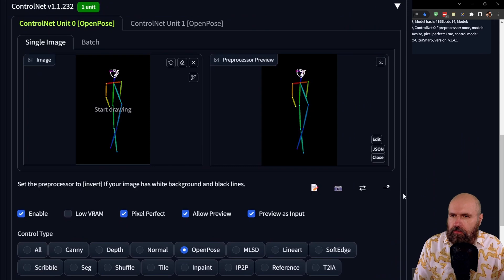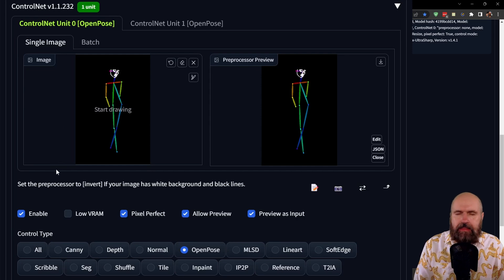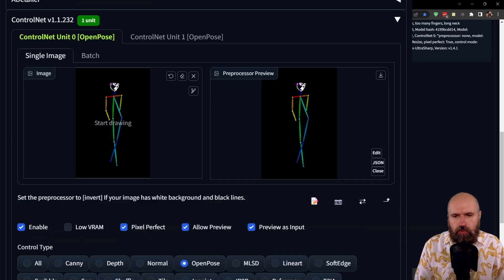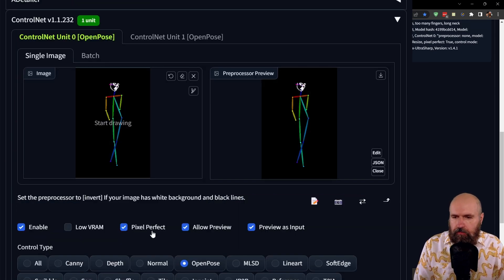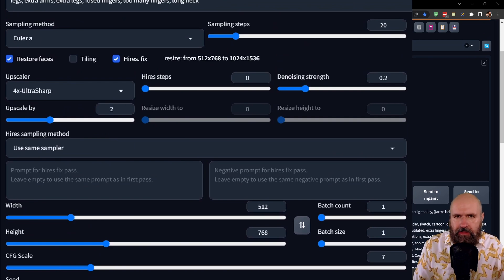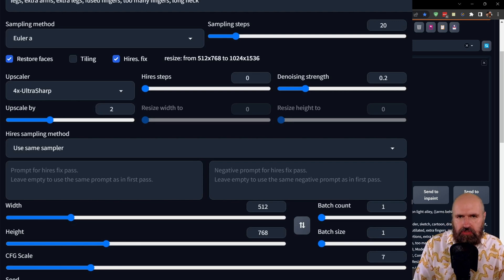Down here I'm using ControlNet, and here I'm loading the image directly into the input. Because we have an open pose already in the input, for your settings you want to set the pre-processor to none and then the model to open pose. I would suggest you click on Pixel Perfect for the size. For the Control Mode, I have selected Balance. For the Resize Mode, I have selected Crop and Resize. All of my poses are for 512 by 768 as a base resolution, and this is going to double because of the two times upscale in the Hi-Res Fix.